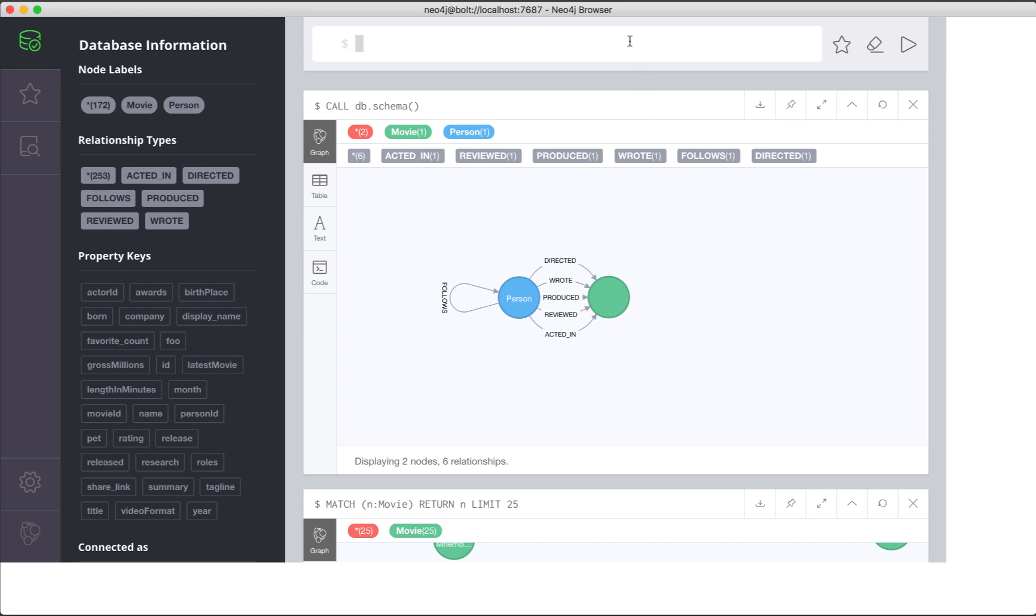In the query editor pane, you can recall past queries, modify them, and rerun a match statement.